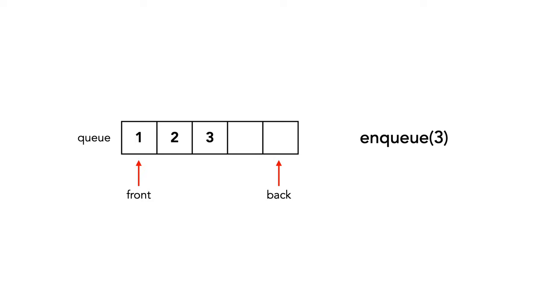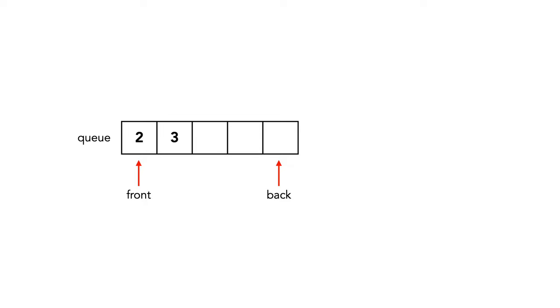We dequeue our first element, removing one, which was the first element added to the queue. Pretty simple. I'll let the rest of the example play without voiceover.